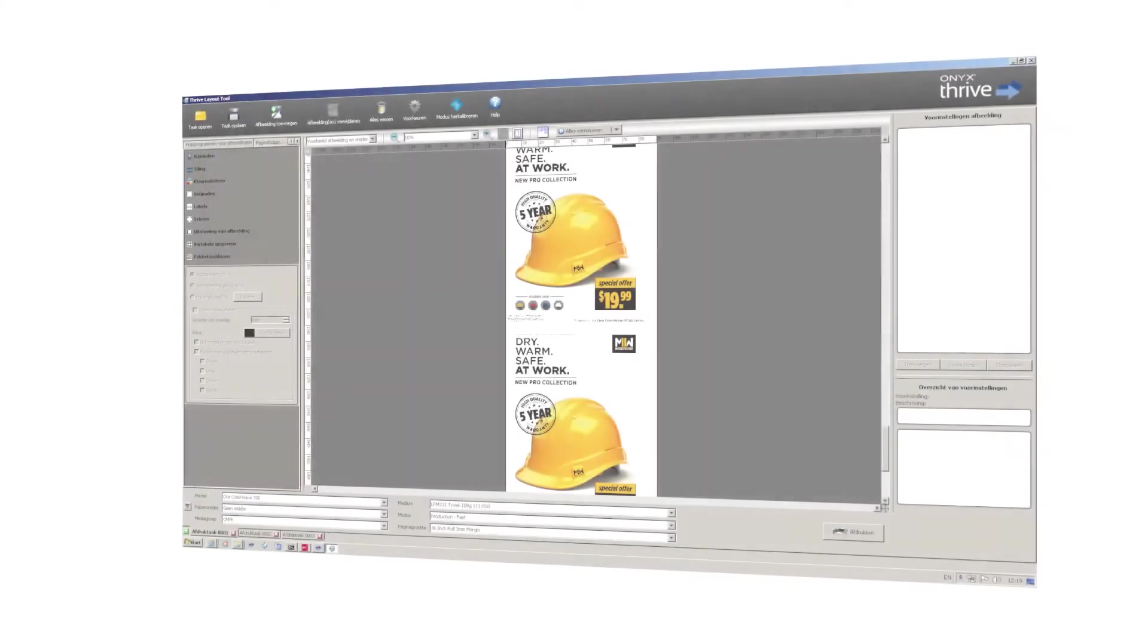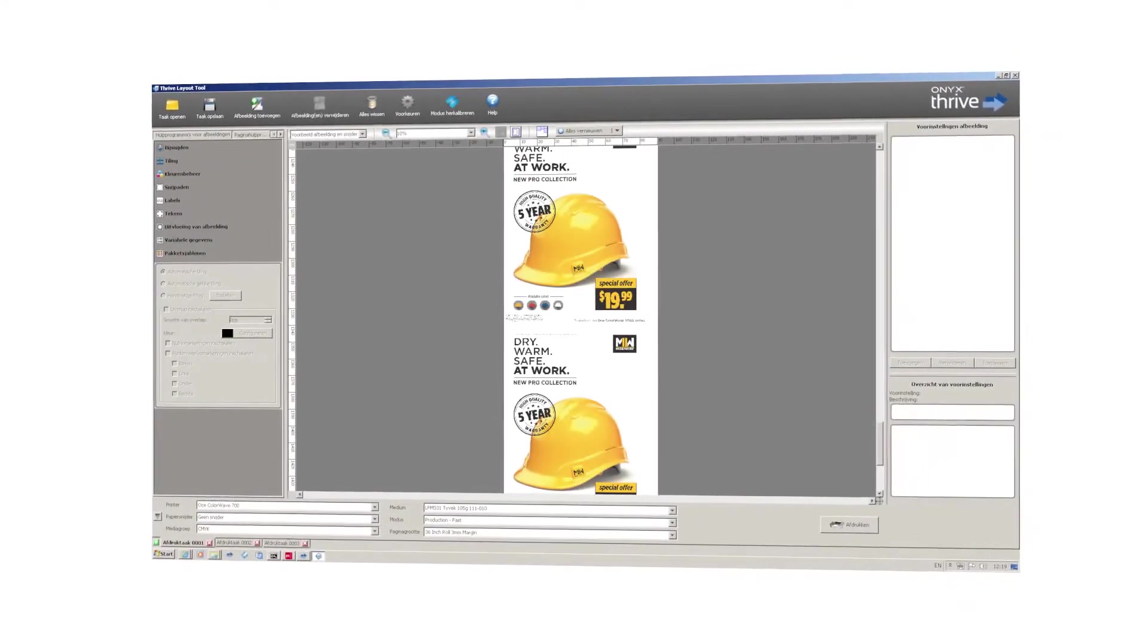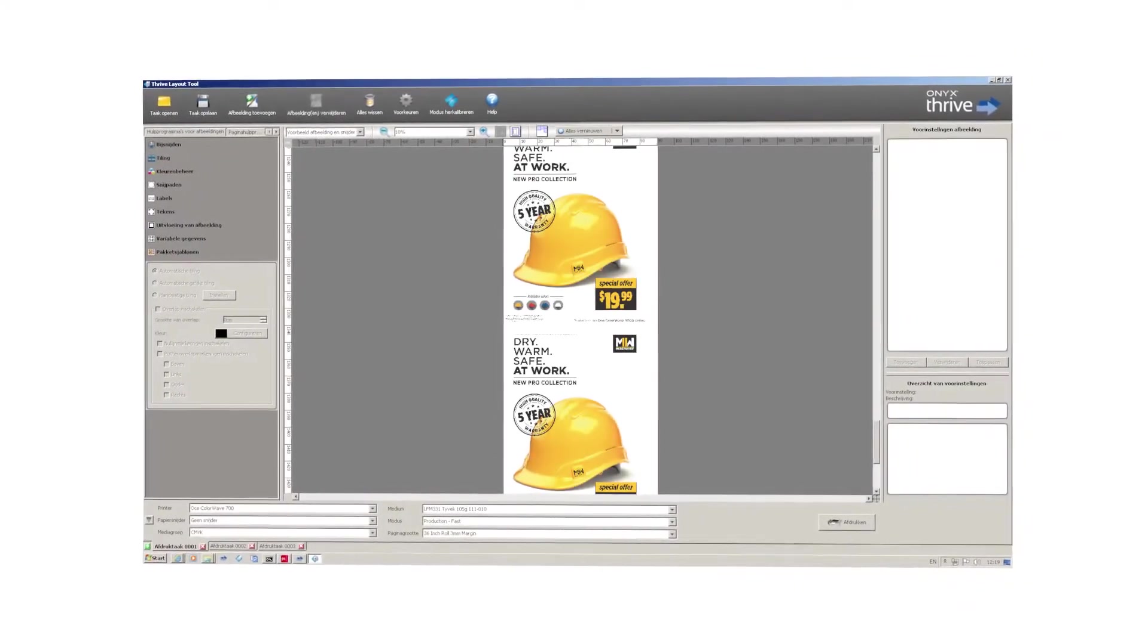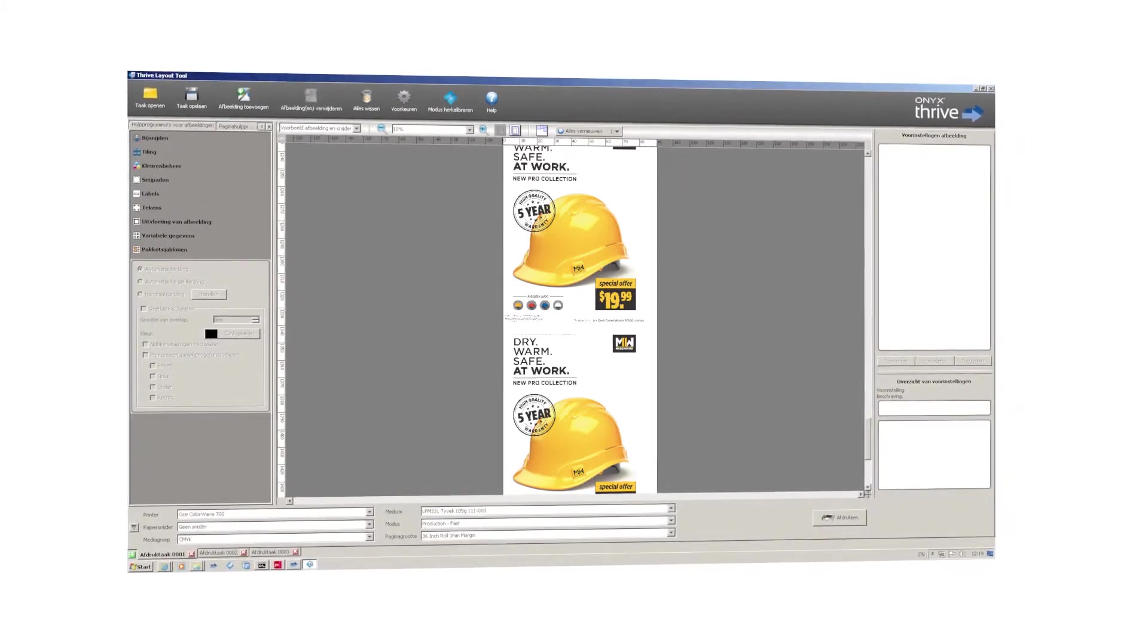The Onyx software helps you integrate your ColorWave 3000 printer easily into your graphic arts workflow.